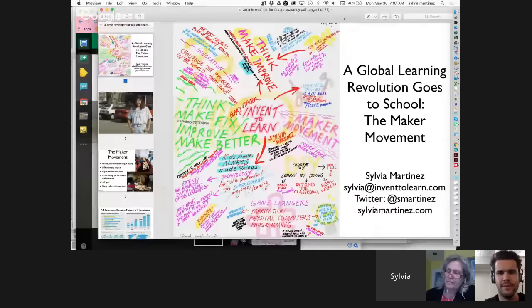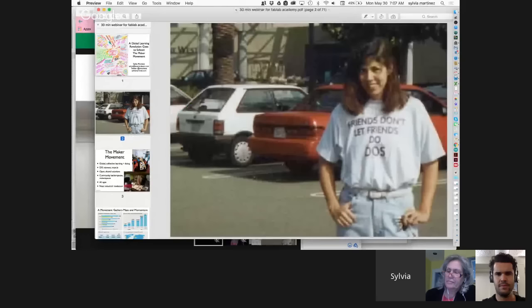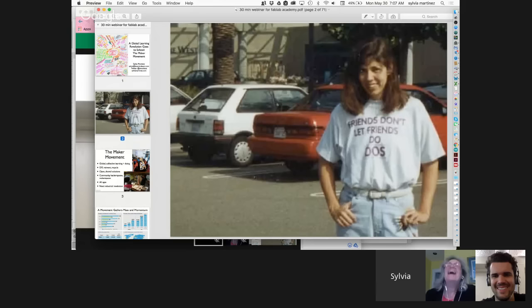First of all, I wanted to share my geek cred with you. This is me wearing a shirt back when I was in aerospace engineering — the shirt says 'Friends don't let friends do DOS.' If you don't know what DOS is, just find an old person like me and ask them. That was a very exciting time in my life.